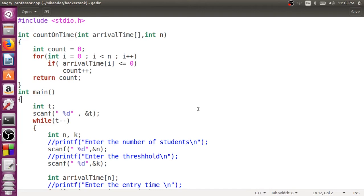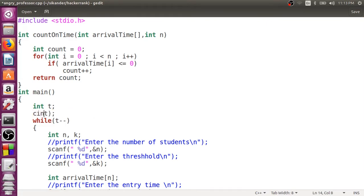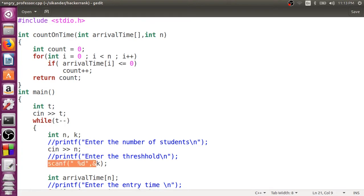The first thing that comes to mind when shifting from C to C++ is replacing all your printf with cout and all your scanf with cin. So if you want, you can do this — replace scanf with cin. But scanf also works in C++, there is no harm in using scanf, so we can retain it.